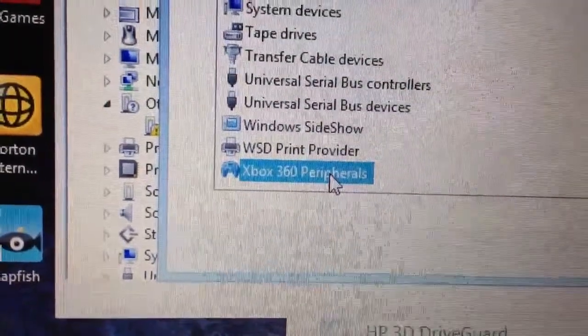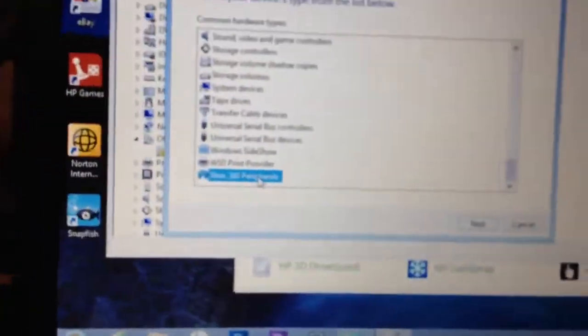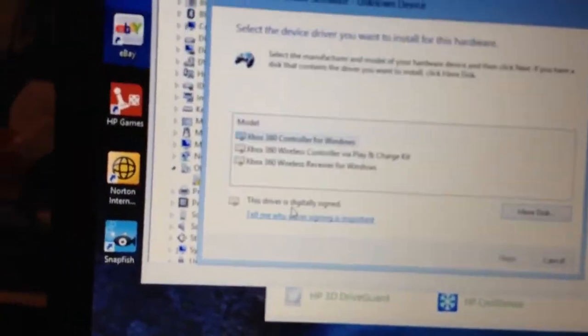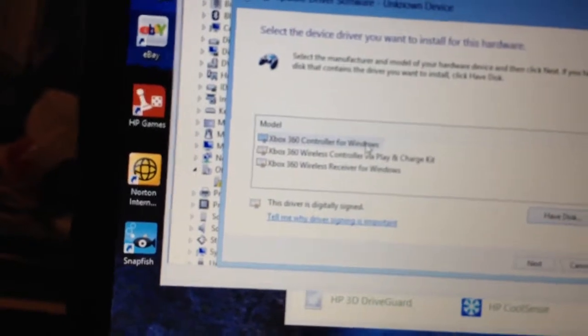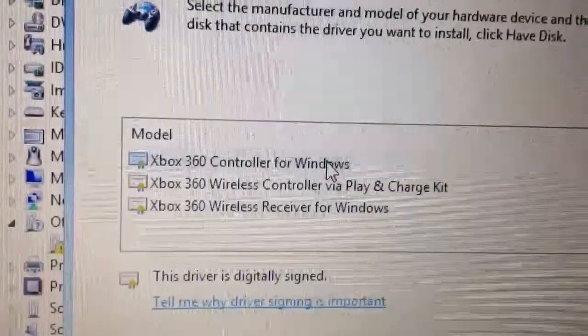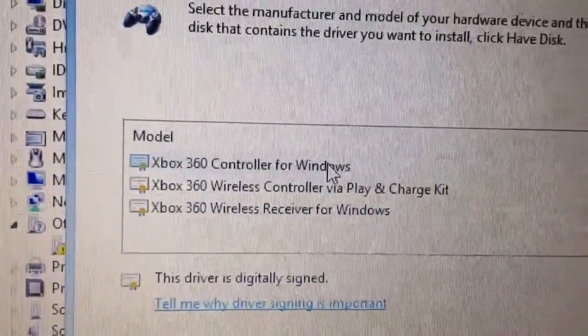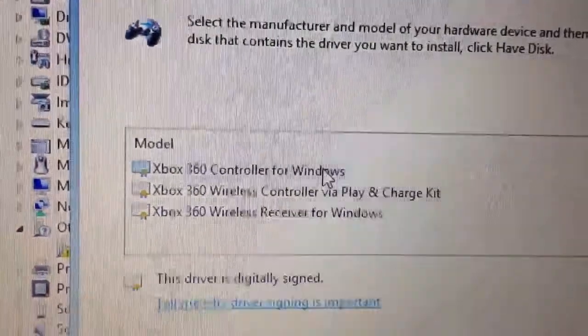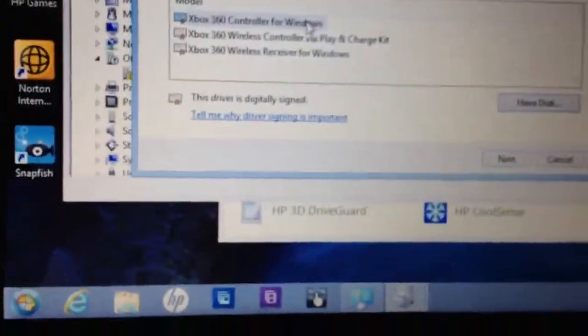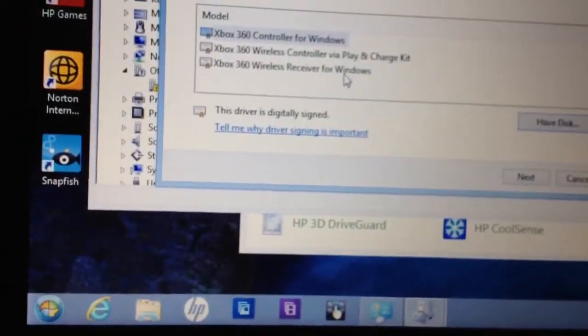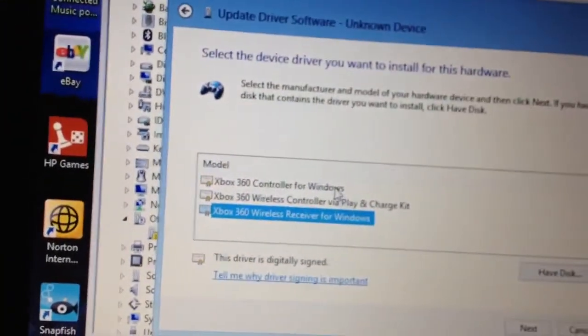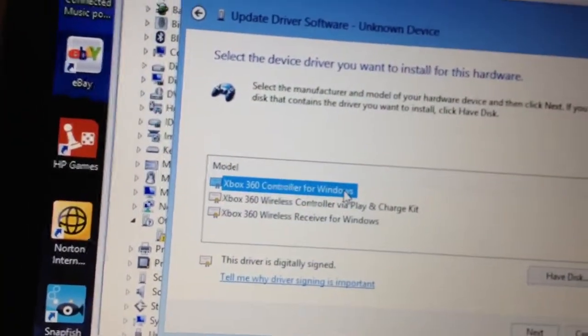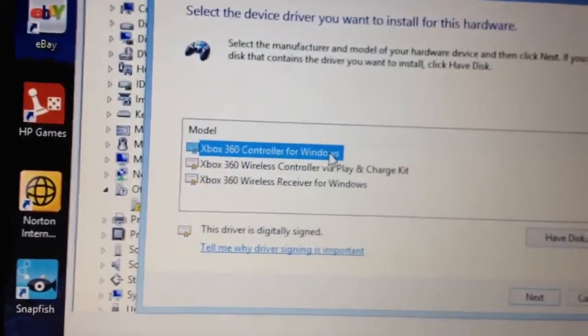So why it didn't know that, I don't know. And there's your options right there. And so I'm going to go for this one. This would be if you had the wired one would be the top one.